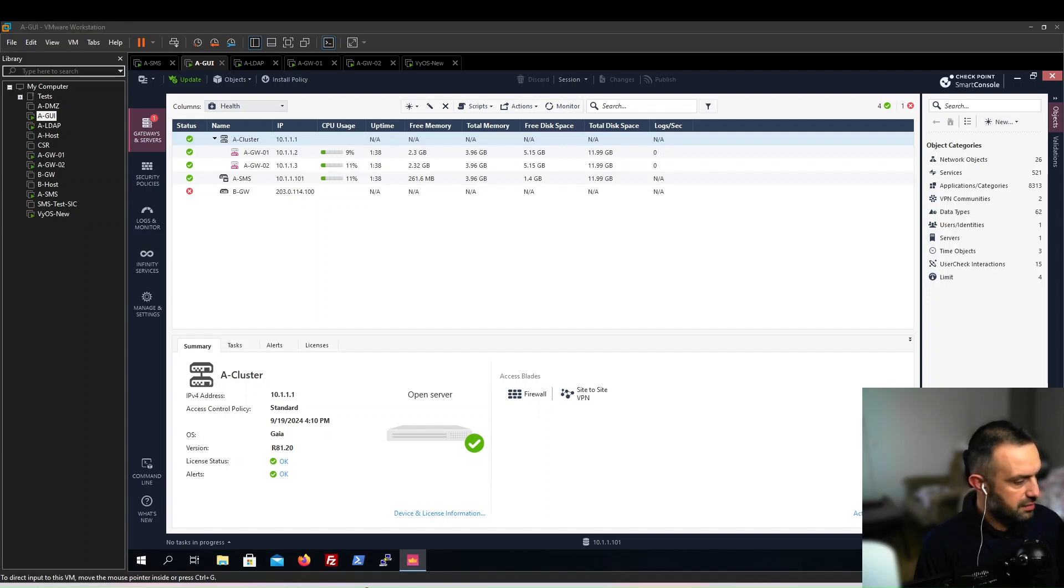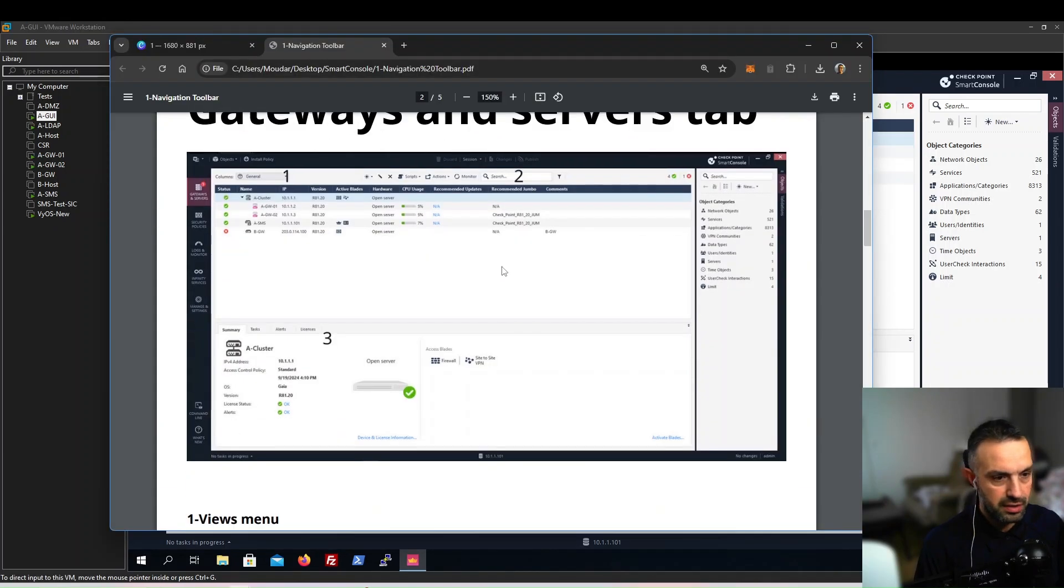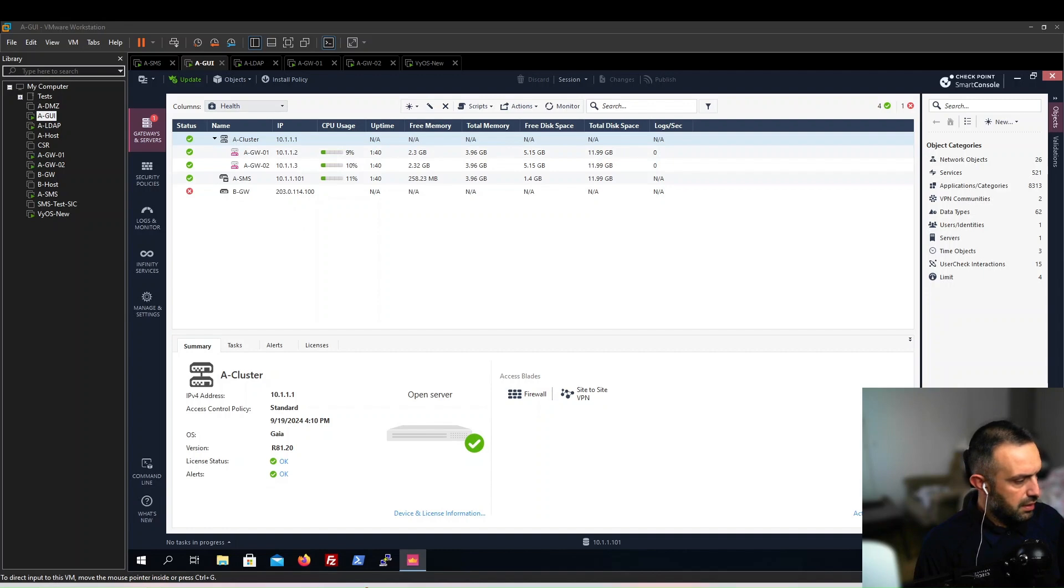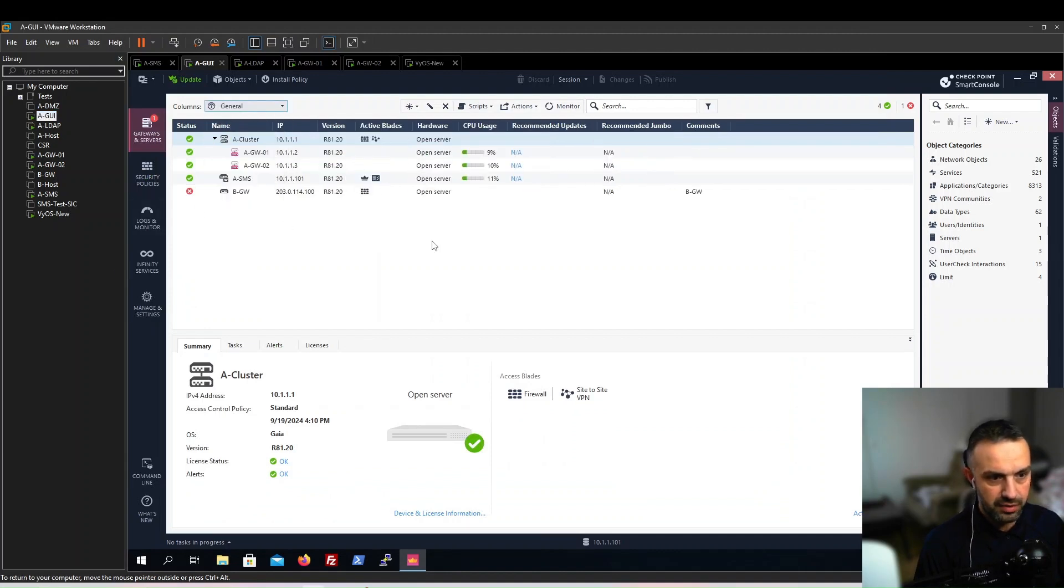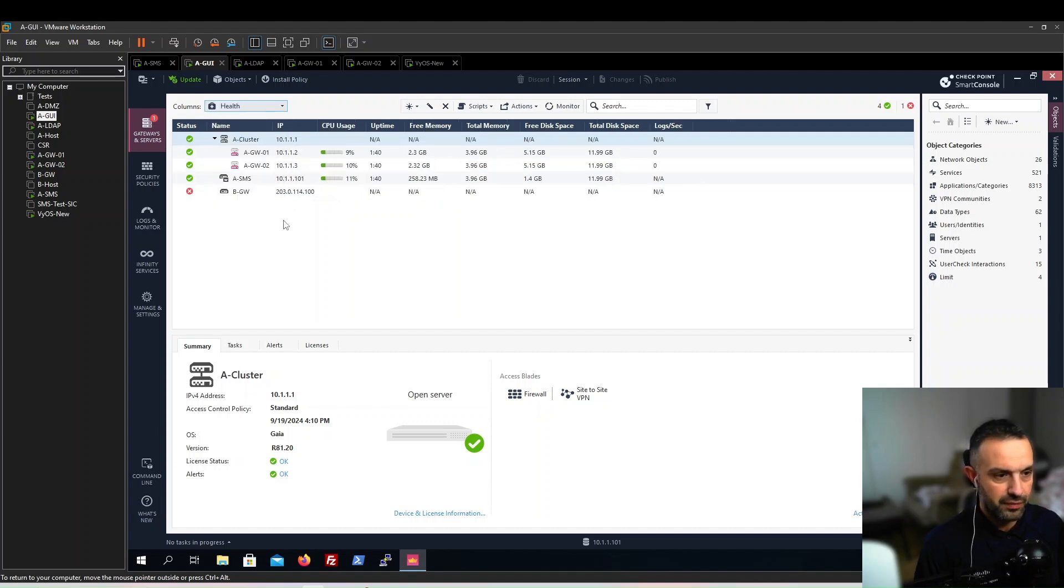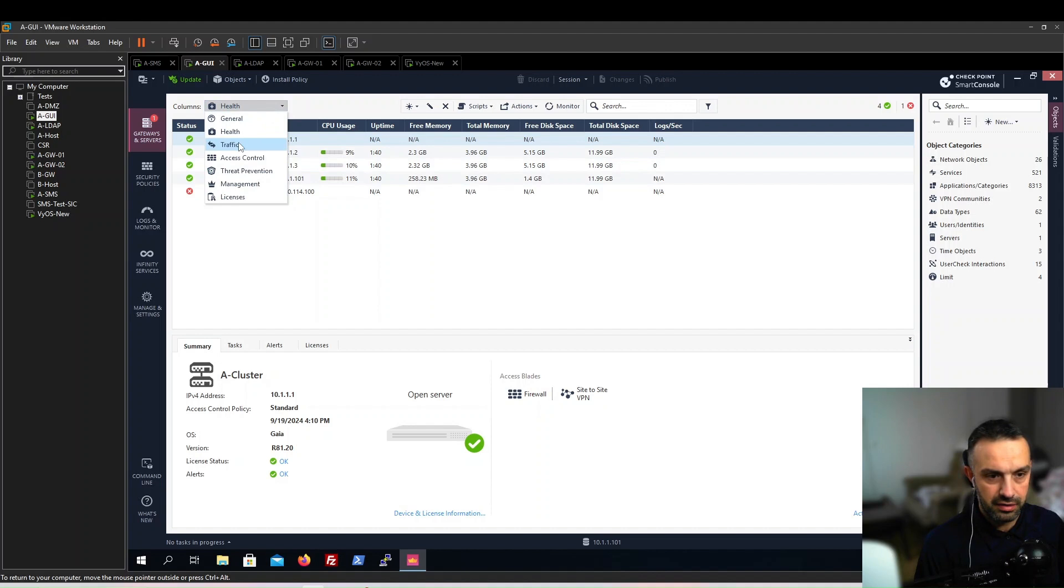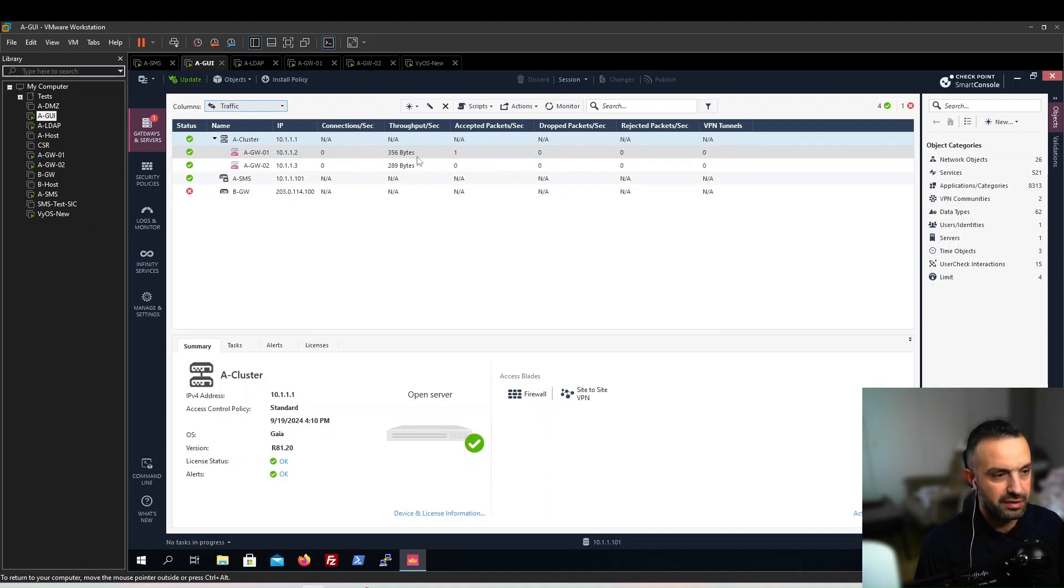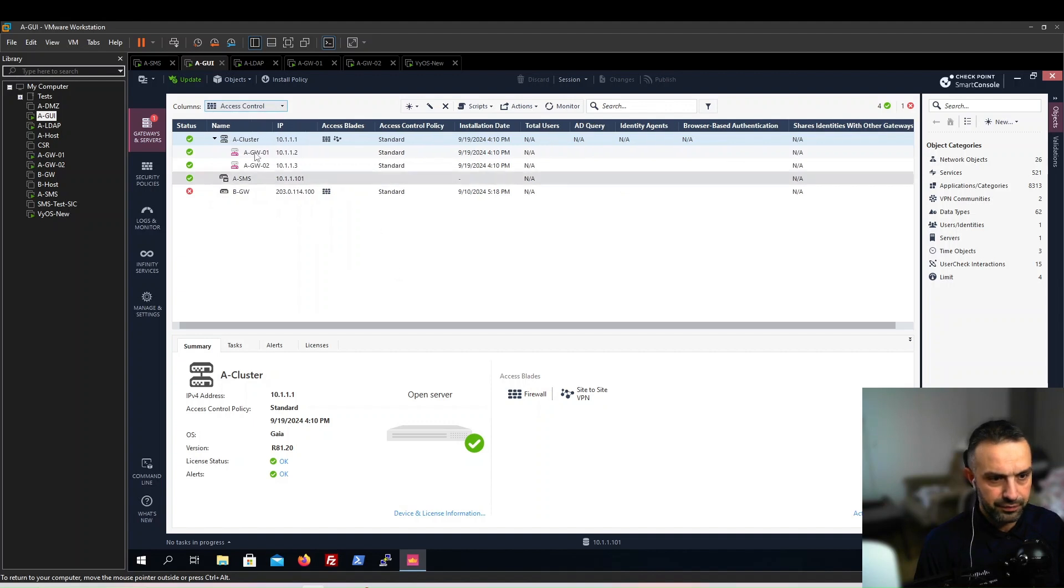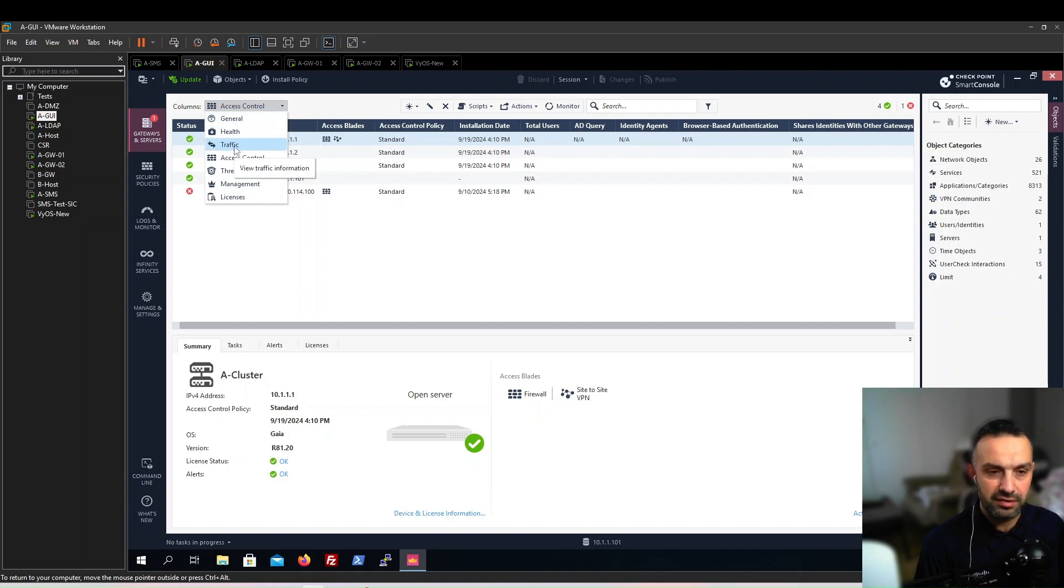Let's take the next slide: Gateways and Servers. Here we can see this views menu. It's very interesting. We can choose general and see general information about our servers and gateways. We can choose health and see memory, disk information. We can see traffic - how much traffic is going through. For example, now because this is a lab, it's only 356 bytes. We can see the access control.